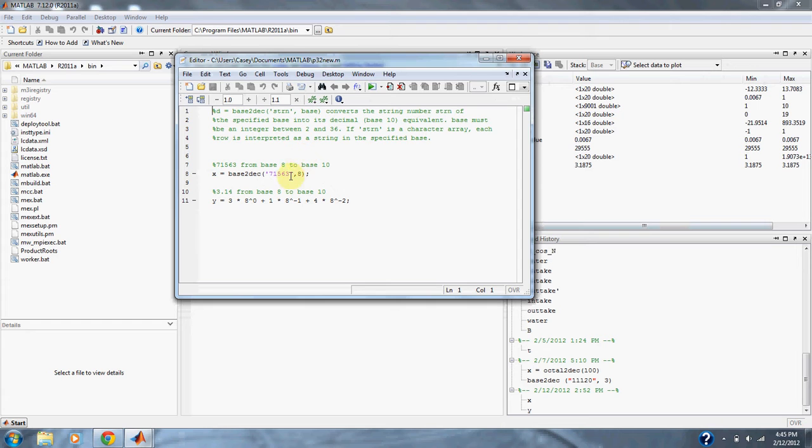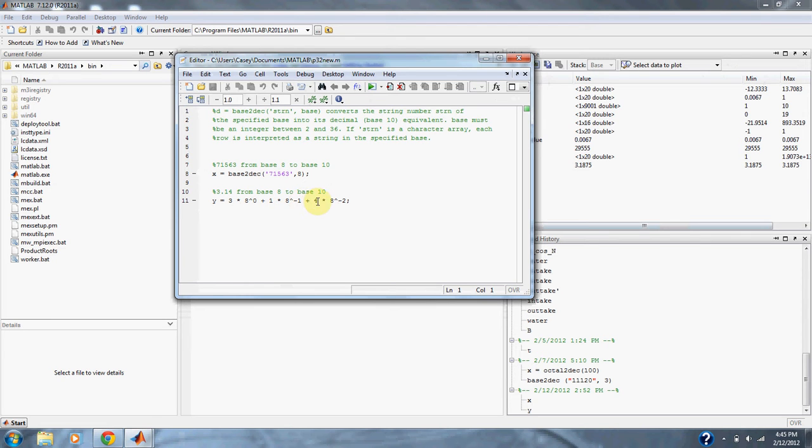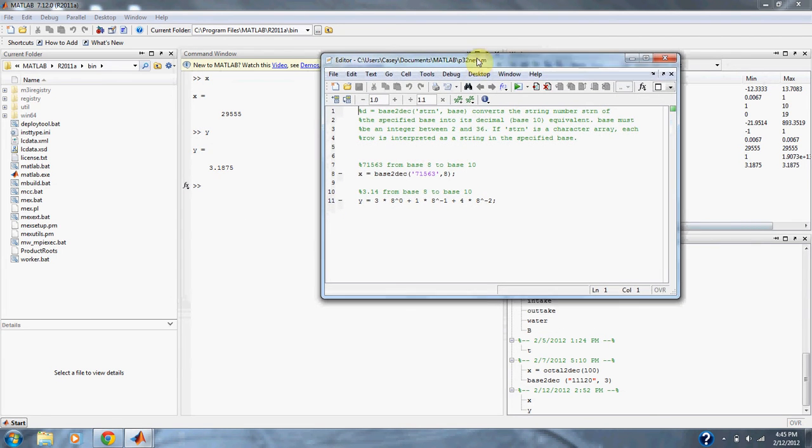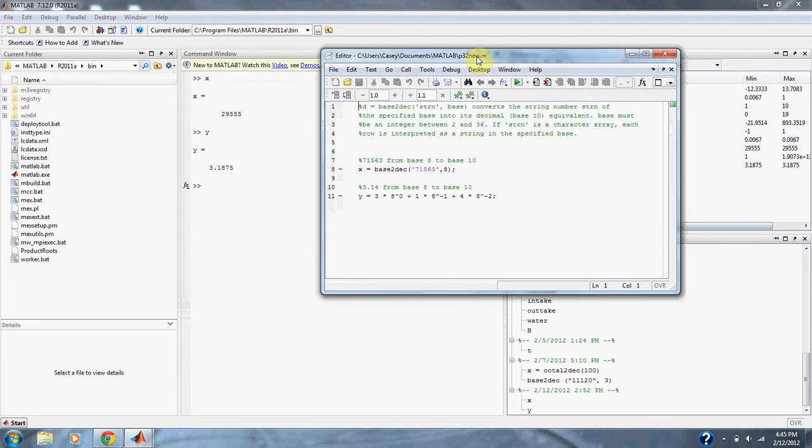So we do the second number by hand, where we multiply each term by its corresponding power of 8. After we run both equations, we get that 71,563 from base 8 to base 10 is 29,555, and 3.14 from base 8 to base 10 is 3.1875.